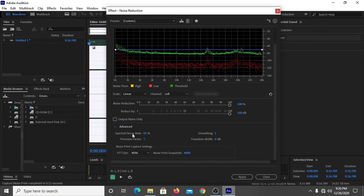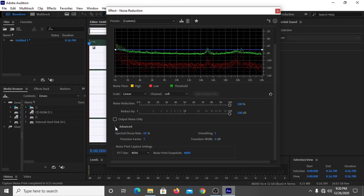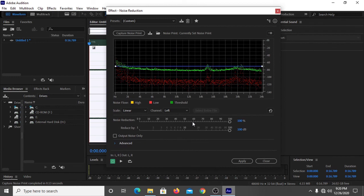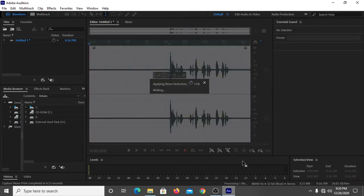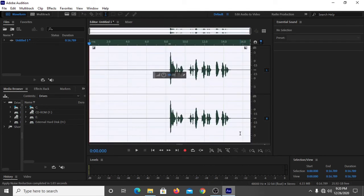And then you have to simply minimize it by clicking on Advanced, then you have to simply click on Apply. It has now applied noise reduction in one second.